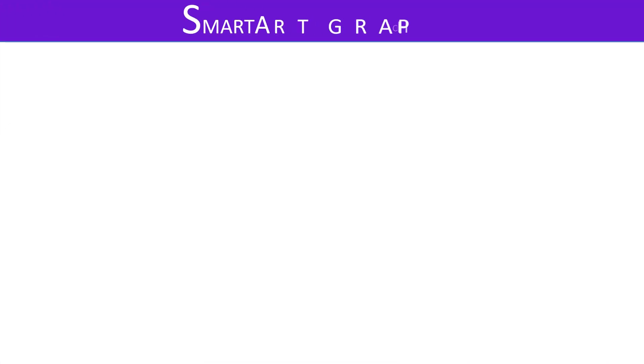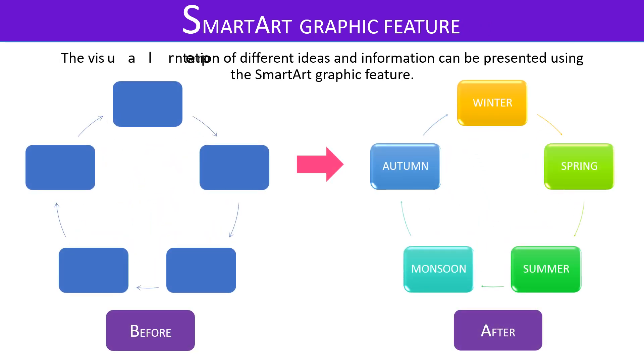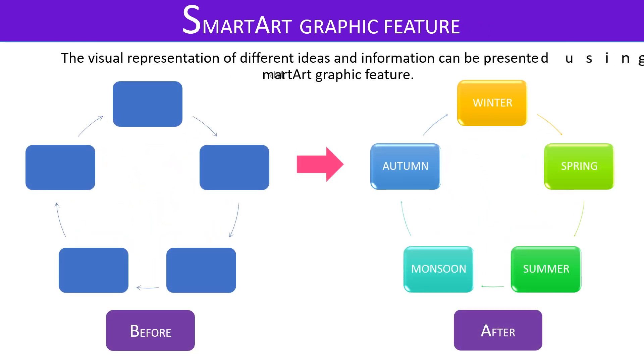SmartArt Graphic Feature. The visual representation of different ideas and information can be presented using the SmartArt graphic feature.